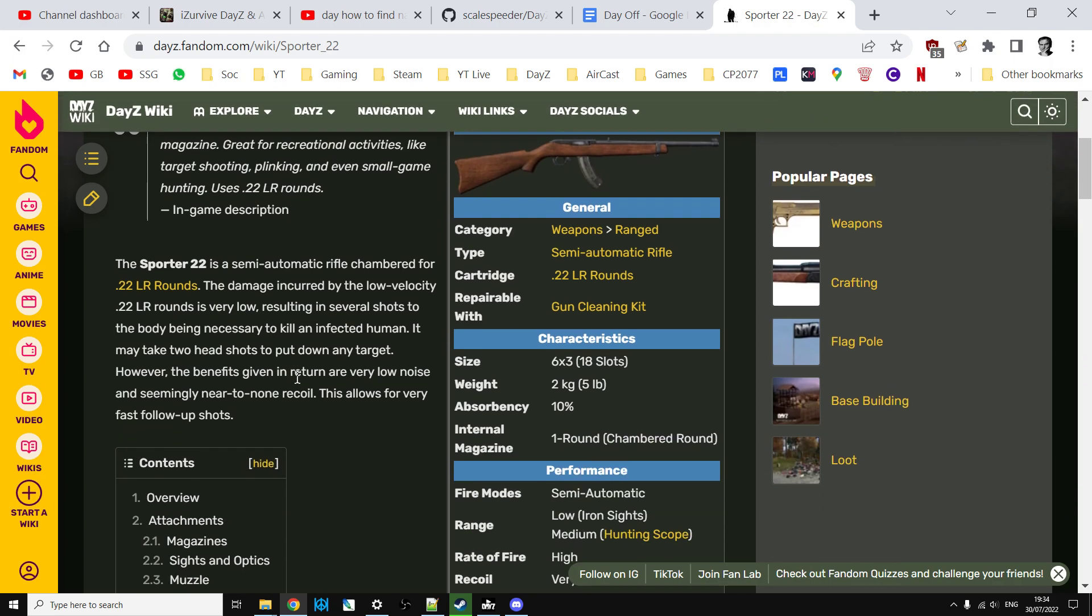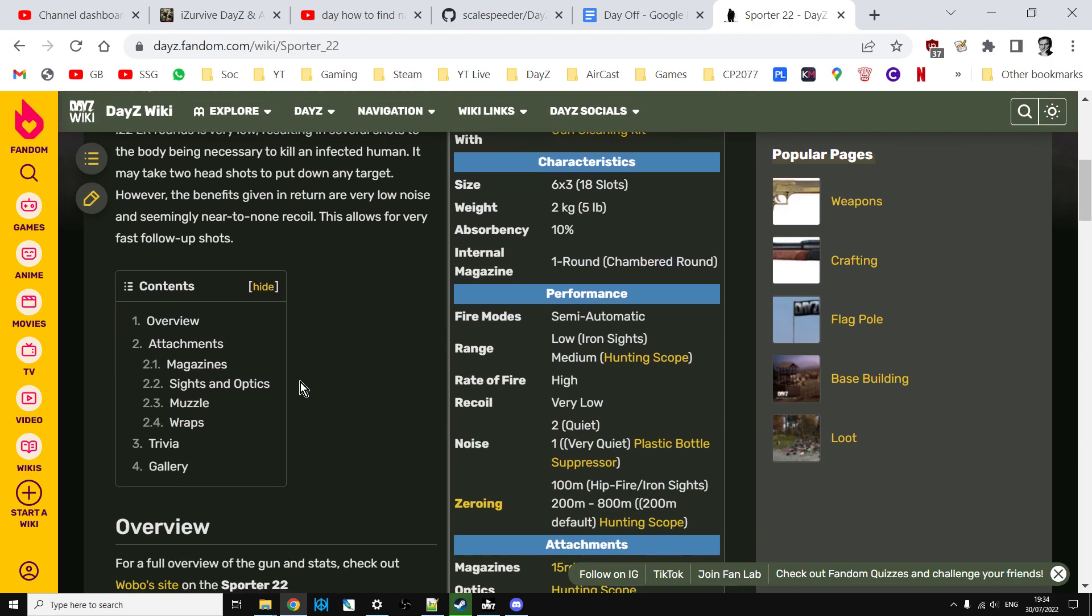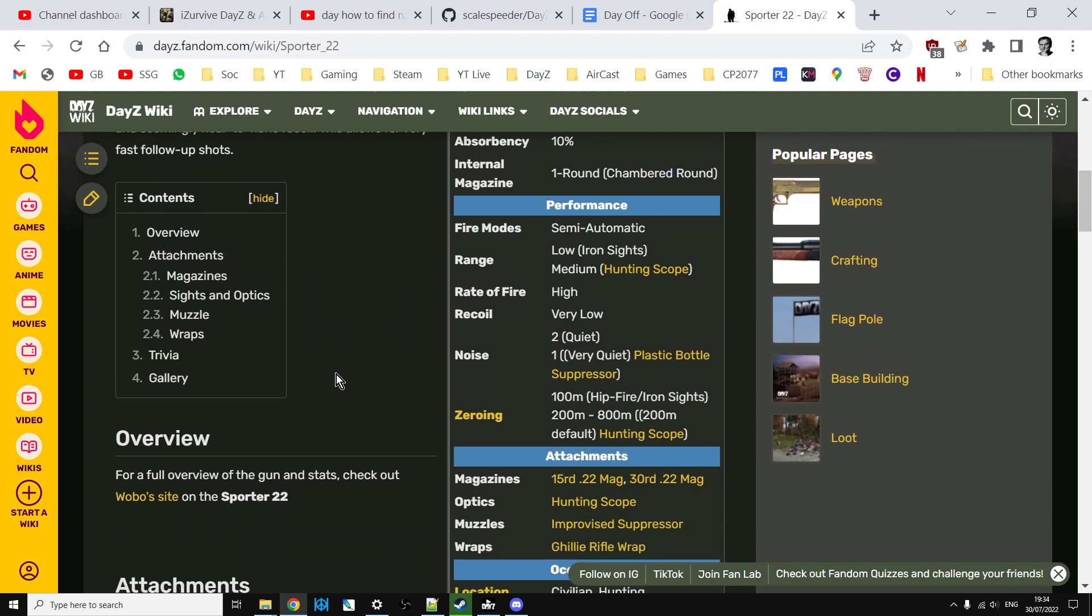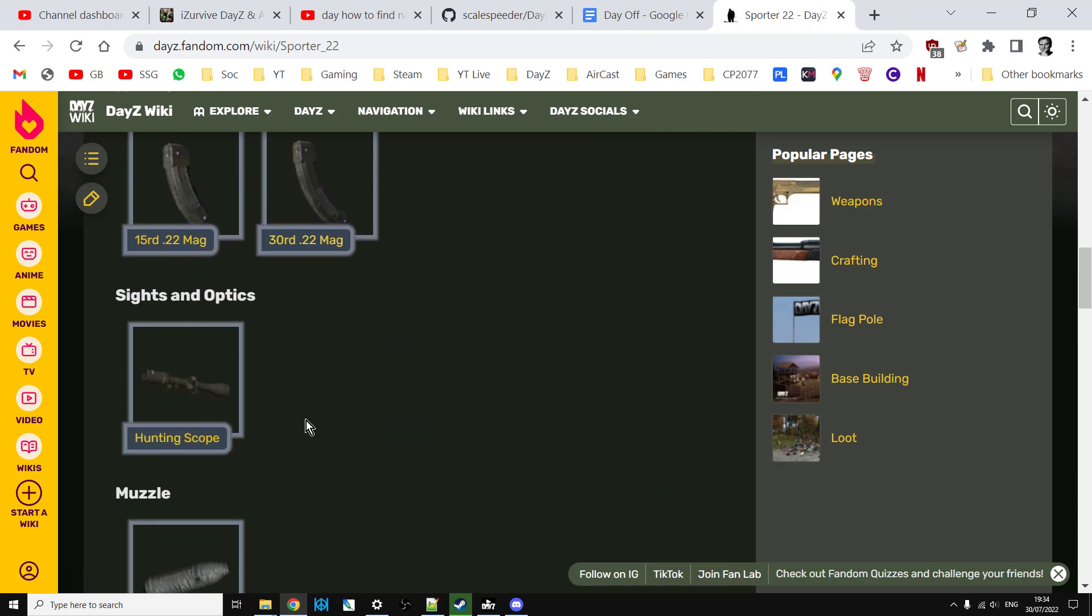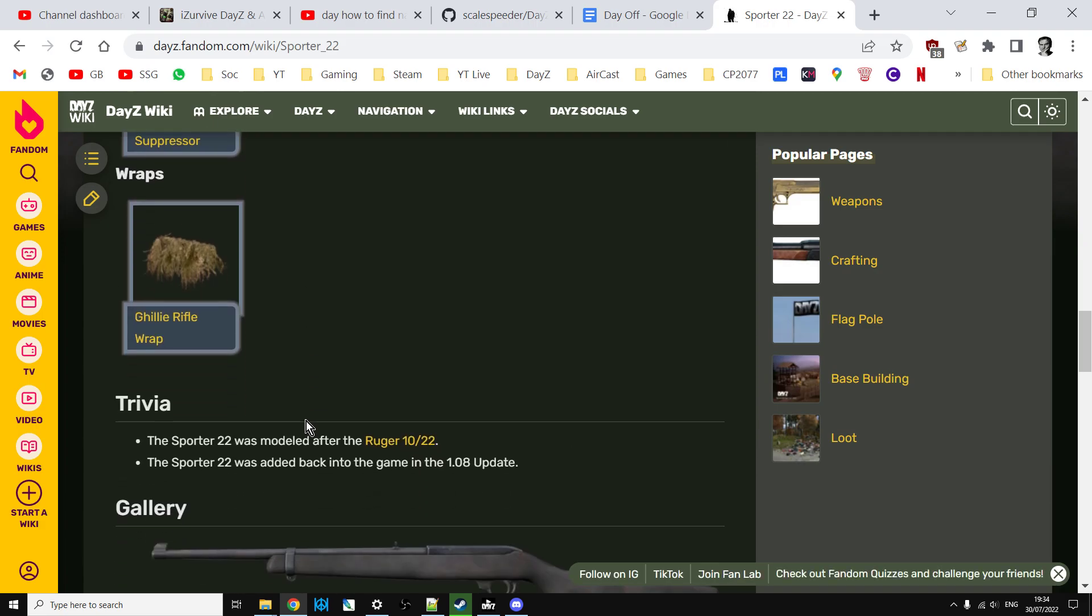They tell you what weapon, what ammo it takes, what attachments you can damage, all that sort of stuff, very good link to Wobo site as well. So that's very cool and then you have a trivia.